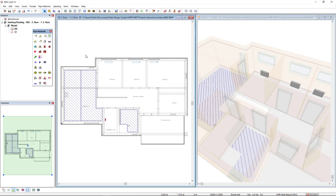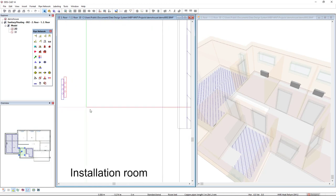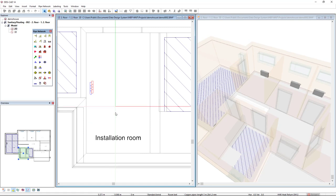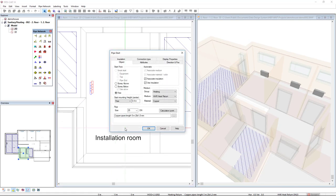To start the heating pipe system, I will activate the pipe function and start this pipe in the installation room. I will point out the pipe start.